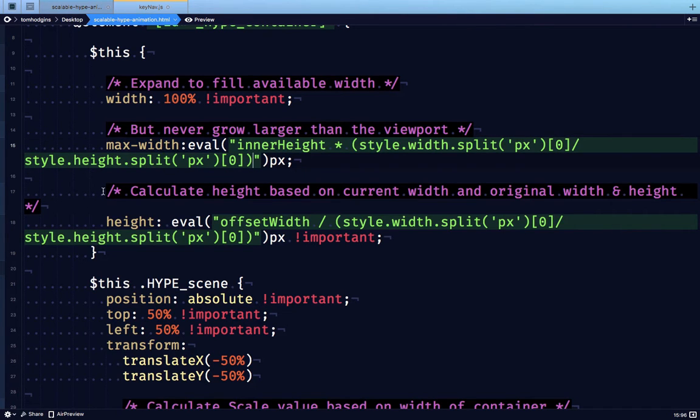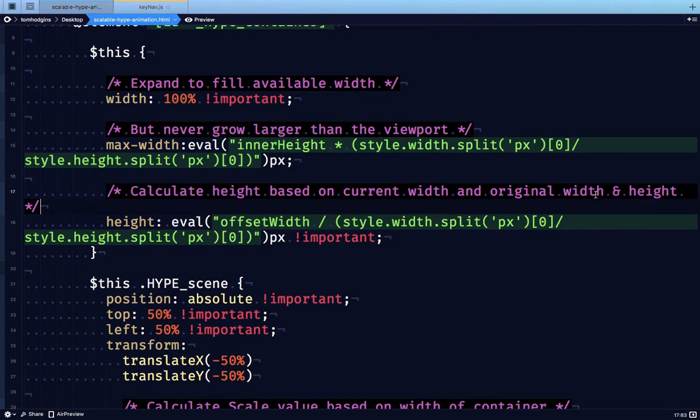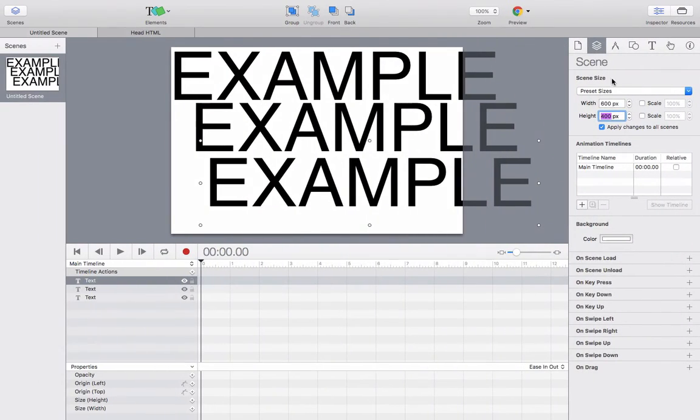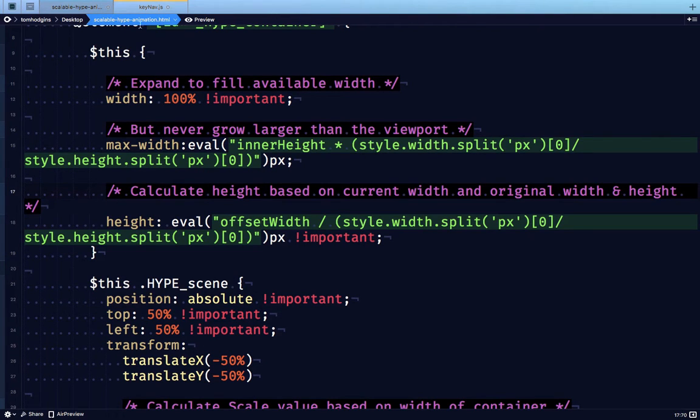And then we're going to calculate the height of the container based on the original width and height specified, to force it to have a height with the same aspect ratio.